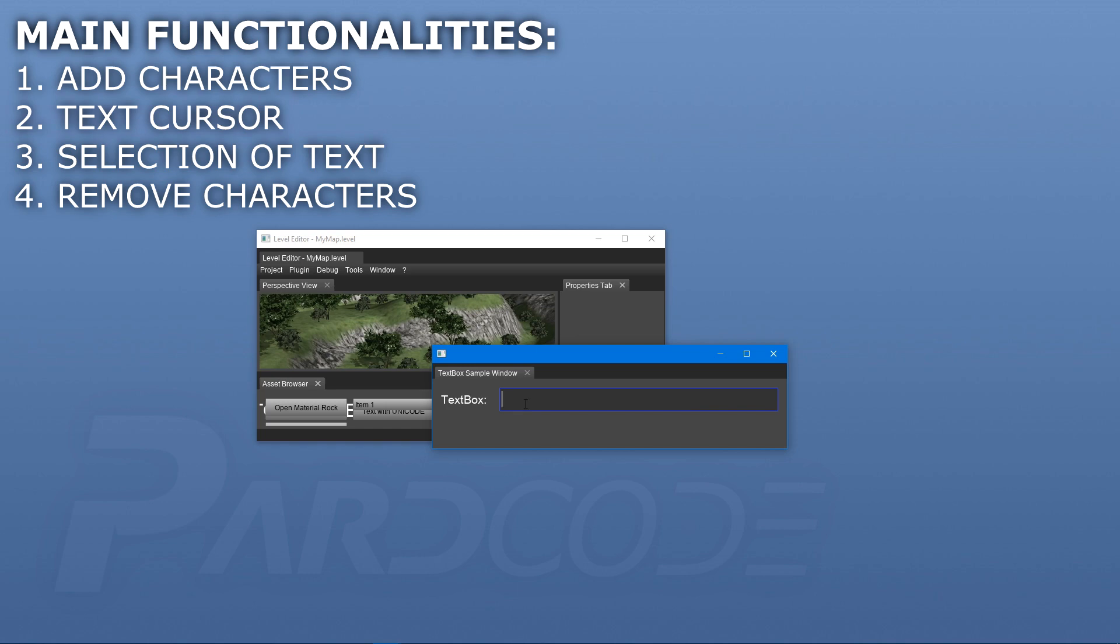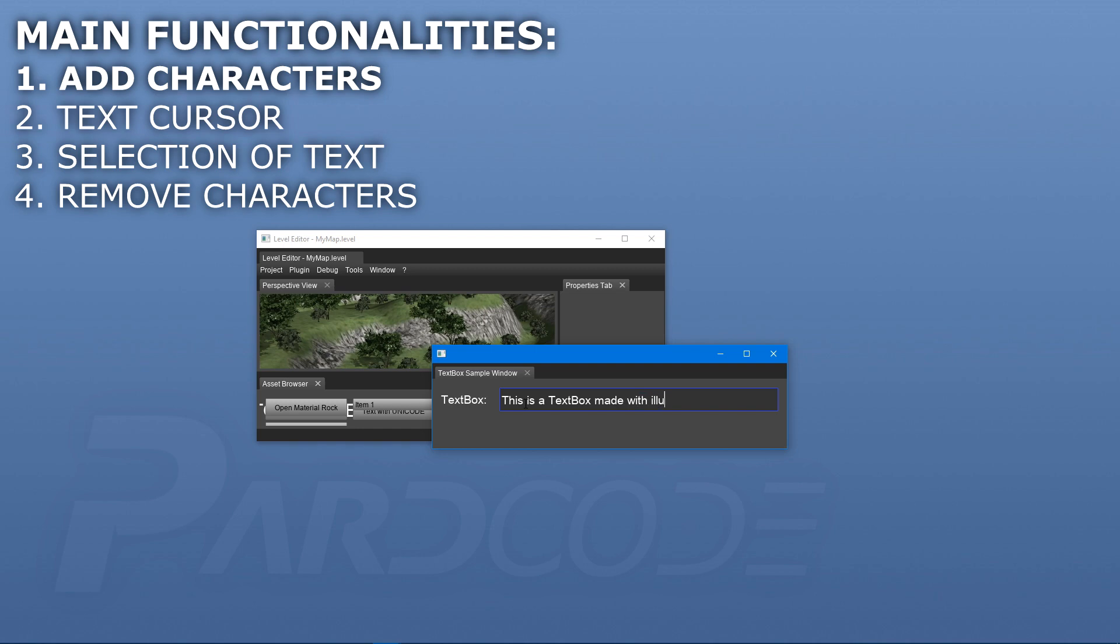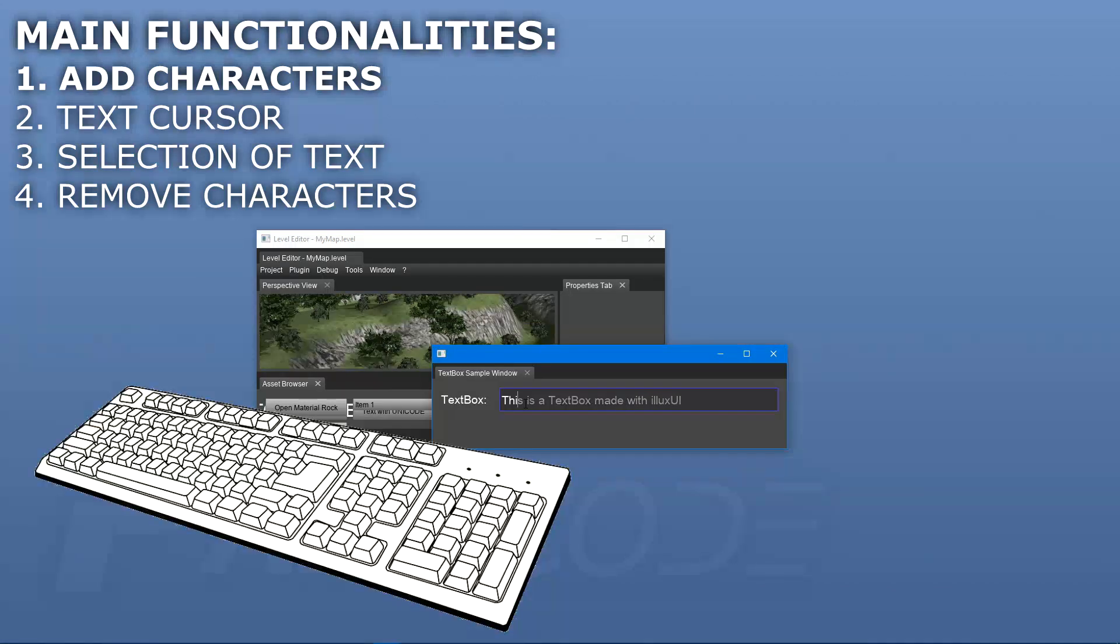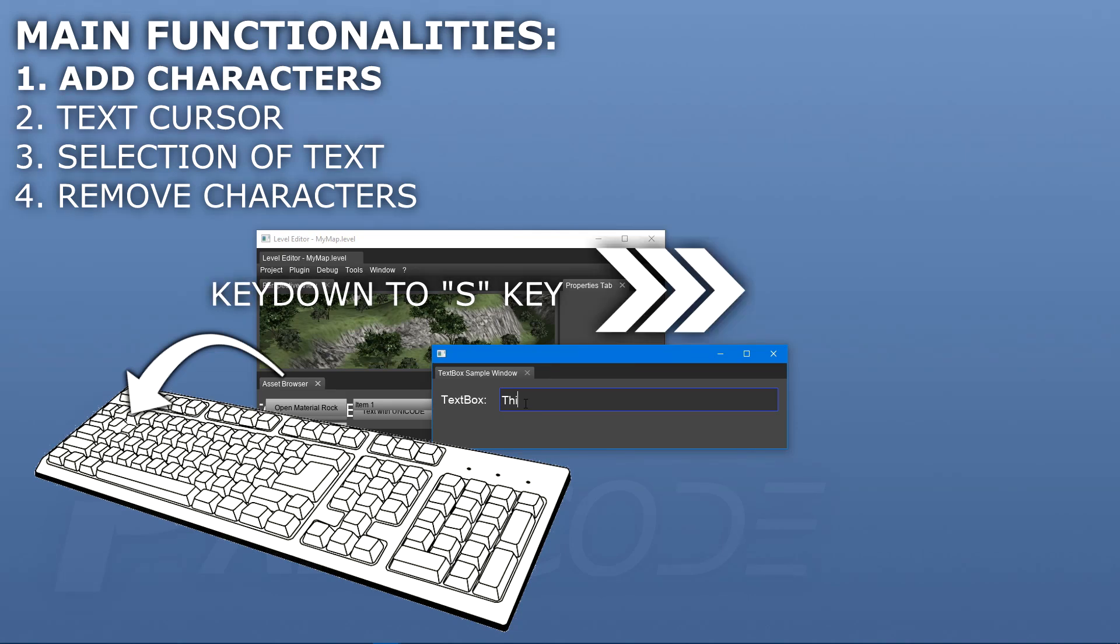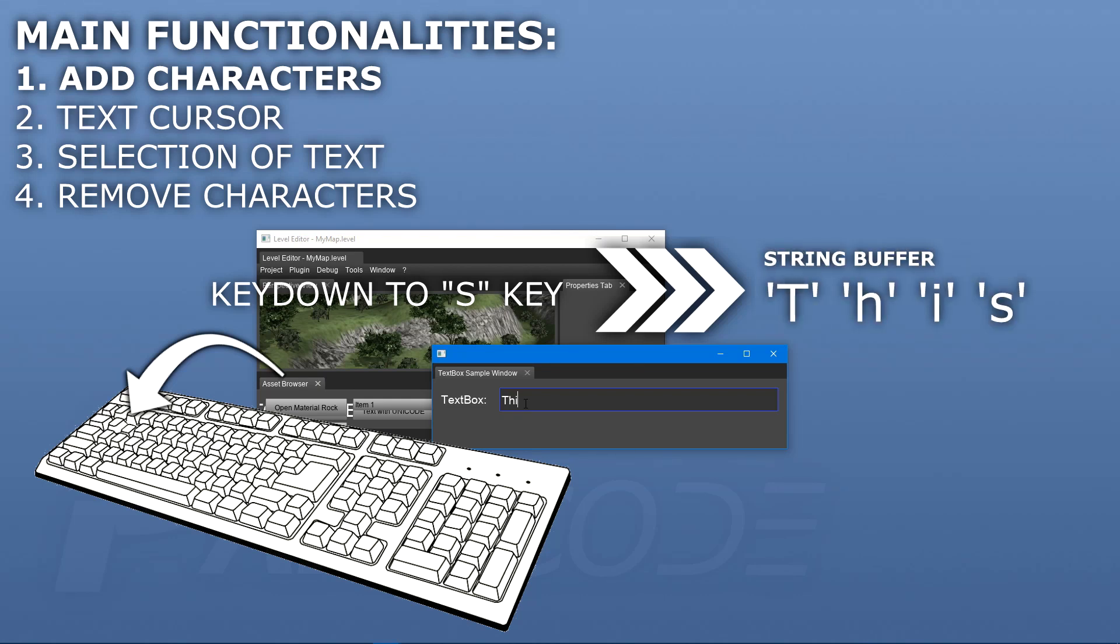Let's list these functionalities. The first one, probably the most important one, is to add characters inside the box. To do that, we have to handle in some way the keyboard input events. Each time we receive, for example, a key down event, we can get the character corresponding to the key just pressed and we can add it inside a sort of buffer, like a string.